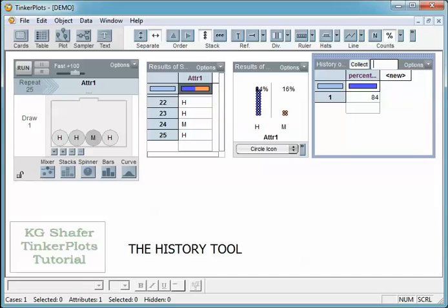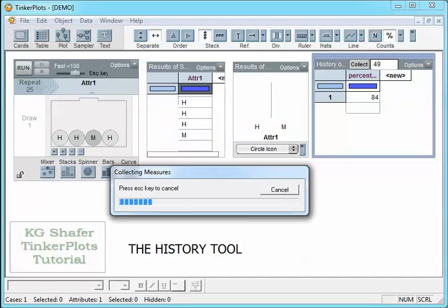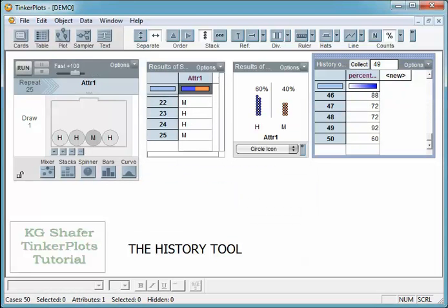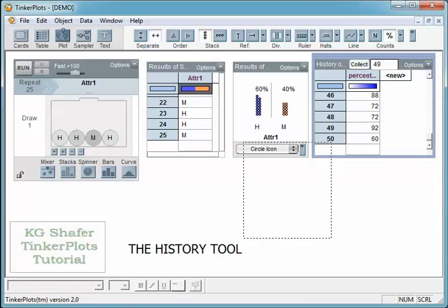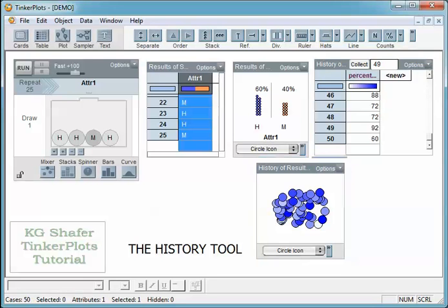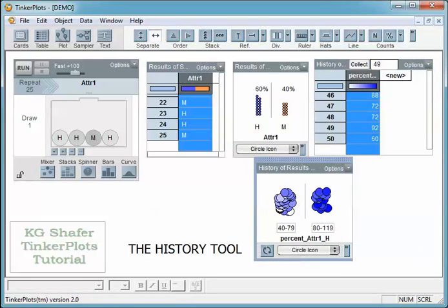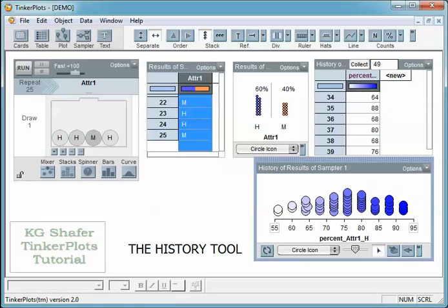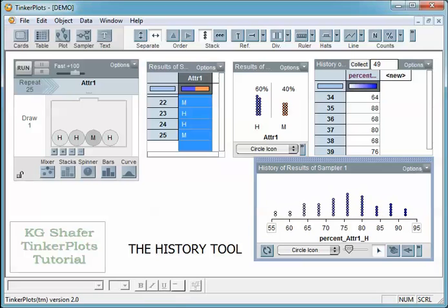So let's take this up to 49 and collect these guys real quickly. Now we have 50 samples. What I want to do is plot those. So now we have a dot plot, and I always like to set my icons smaller.